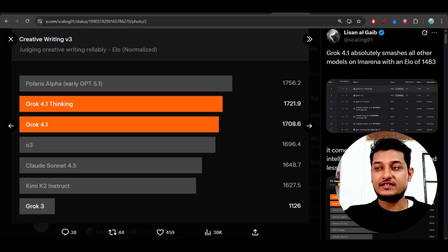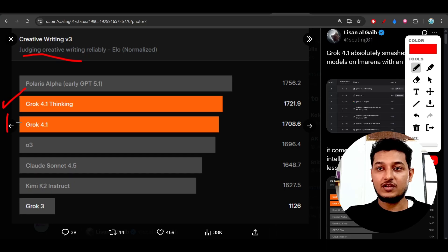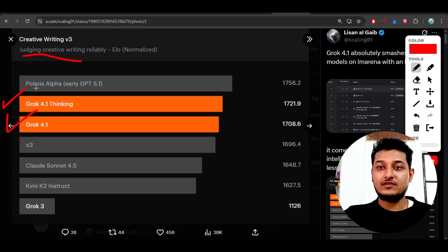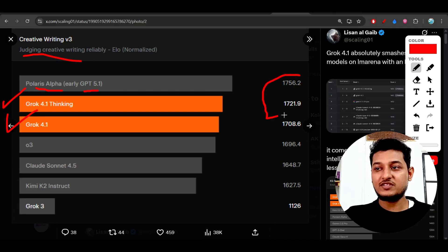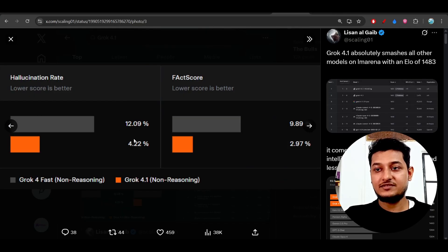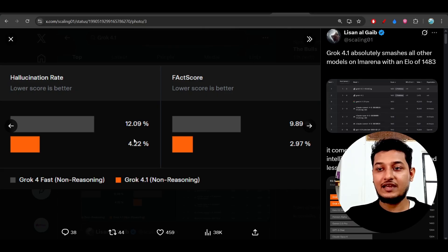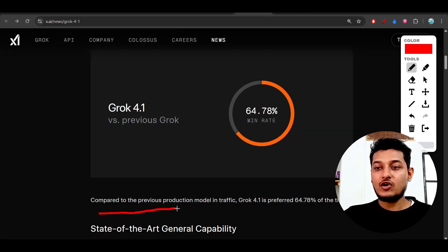Another thing I want to show you: on creative writing, it is beating other models. Polaris Alpha is GPT 5.1, and you can see there's not much difference. On hallucination rate, it has reduced hallucinations.